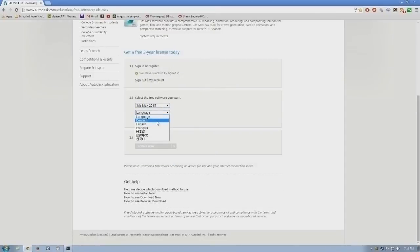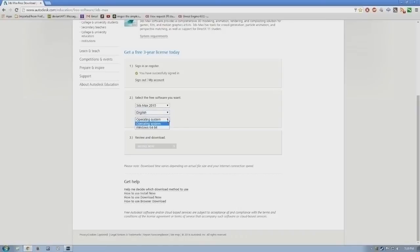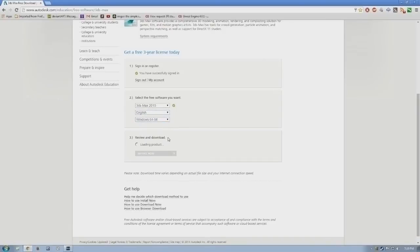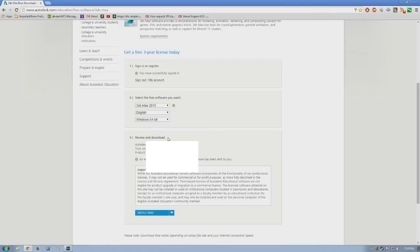Some versions of 3ds Max may only contain a single bit version, so make sure your system can handle it in any of these cases. Once you're done doing that, you will see that they give you a serial number and a product key. Make sure to save this information to a notepad, because you'll be needing this information later.